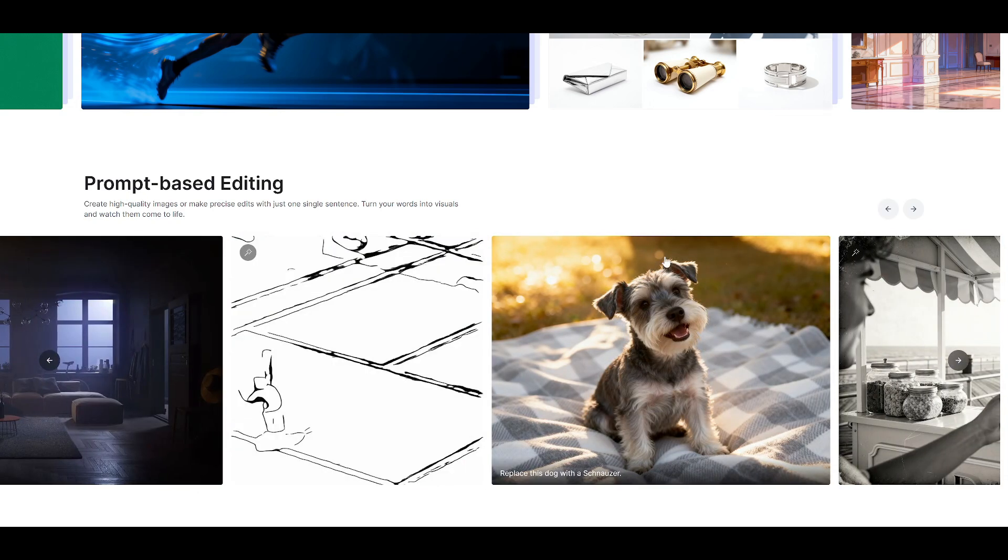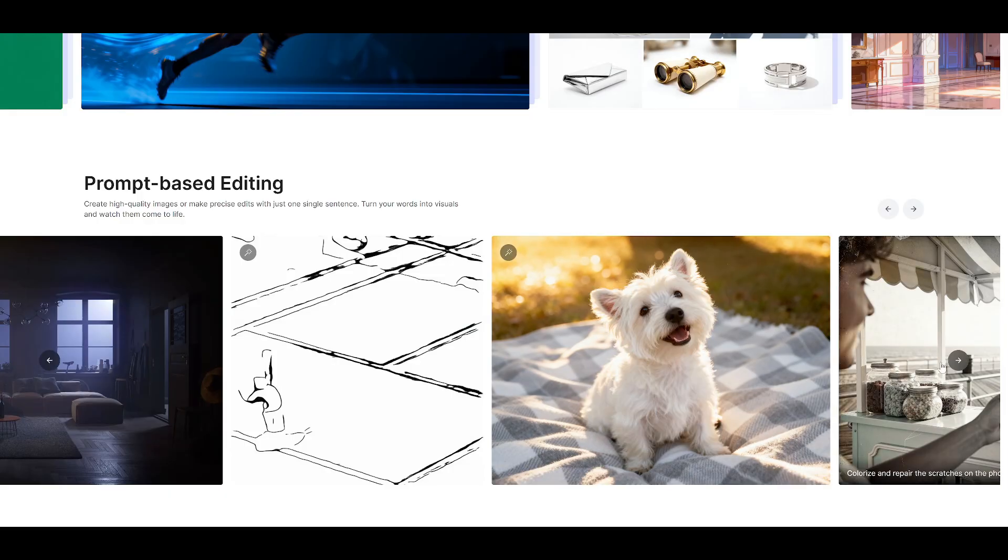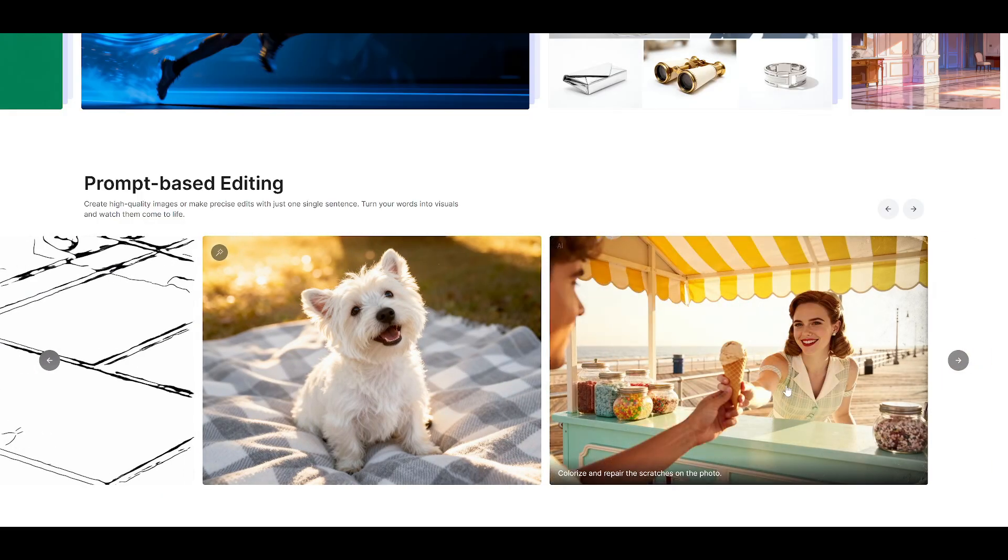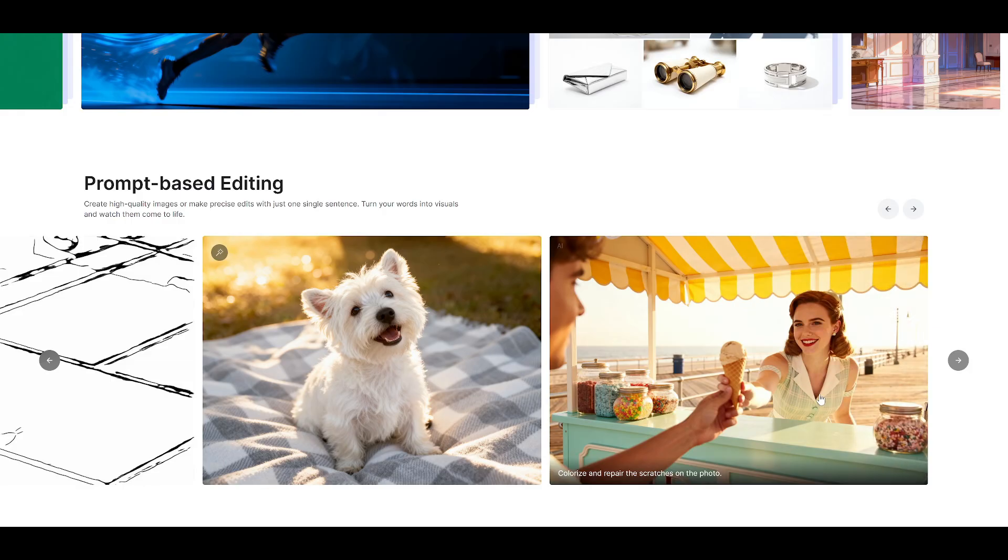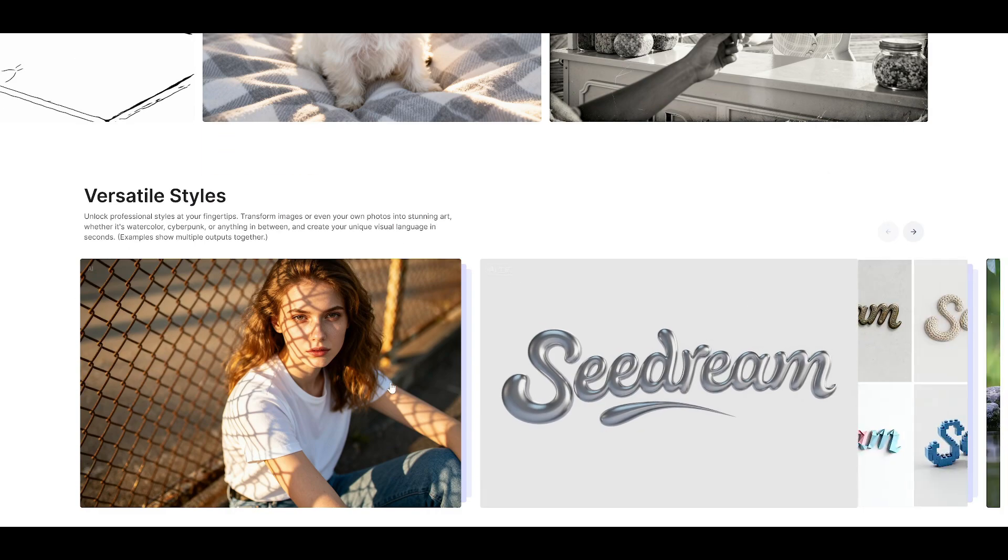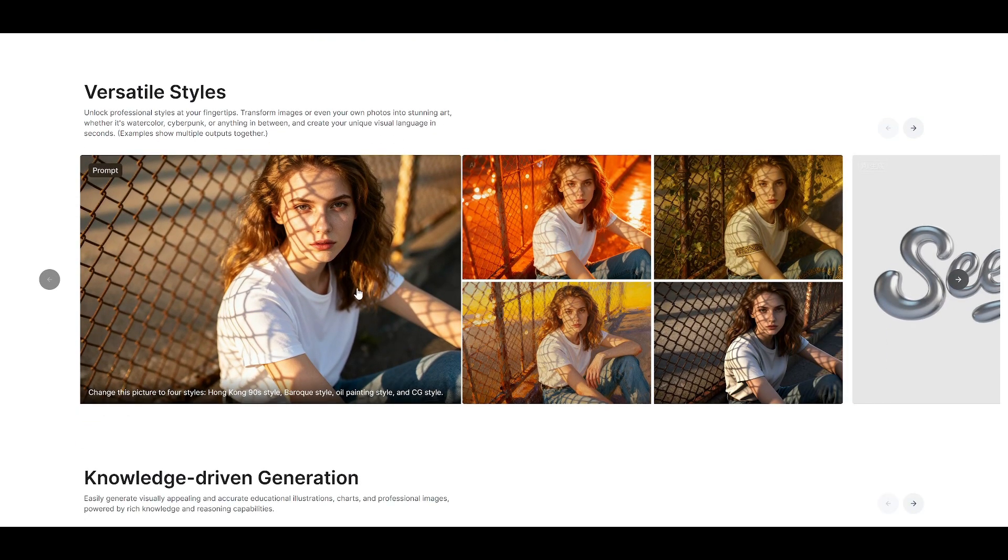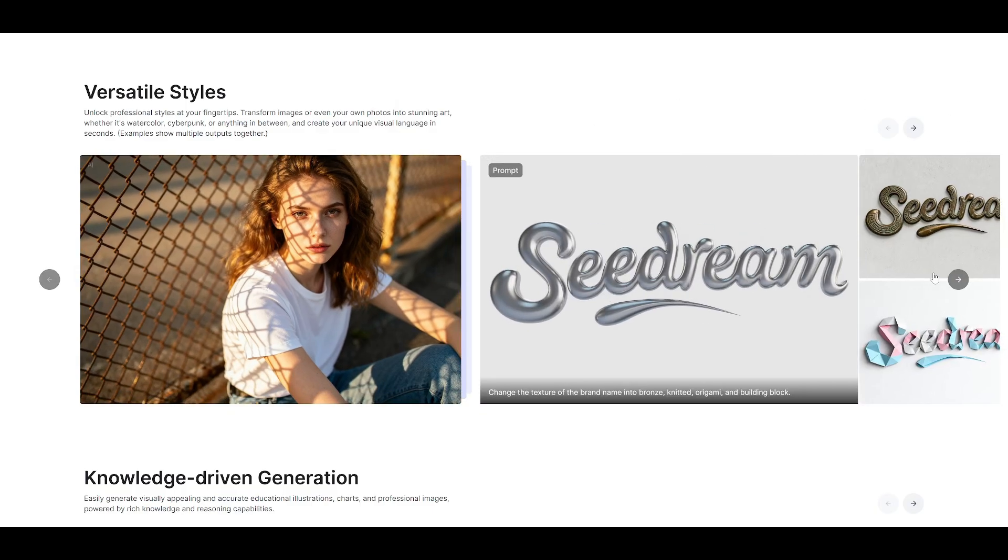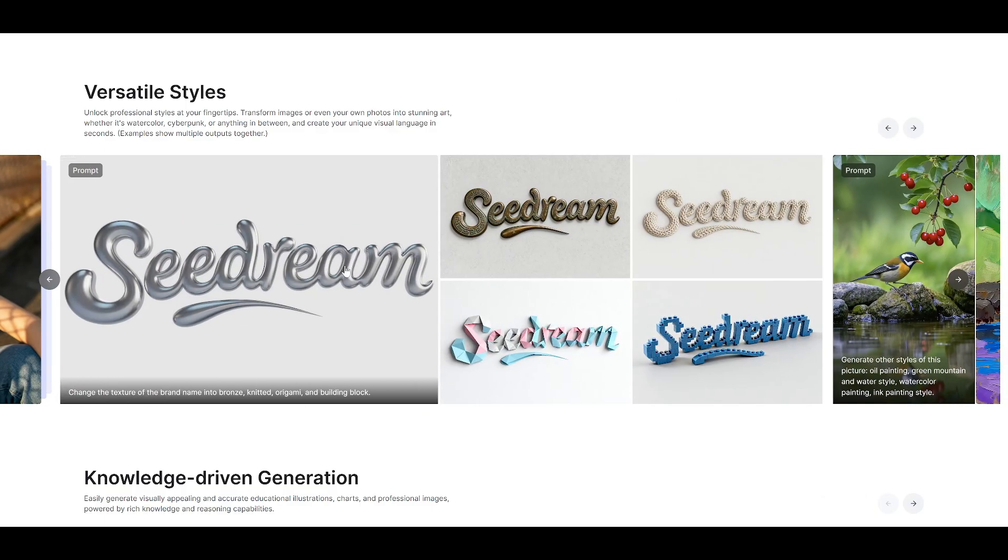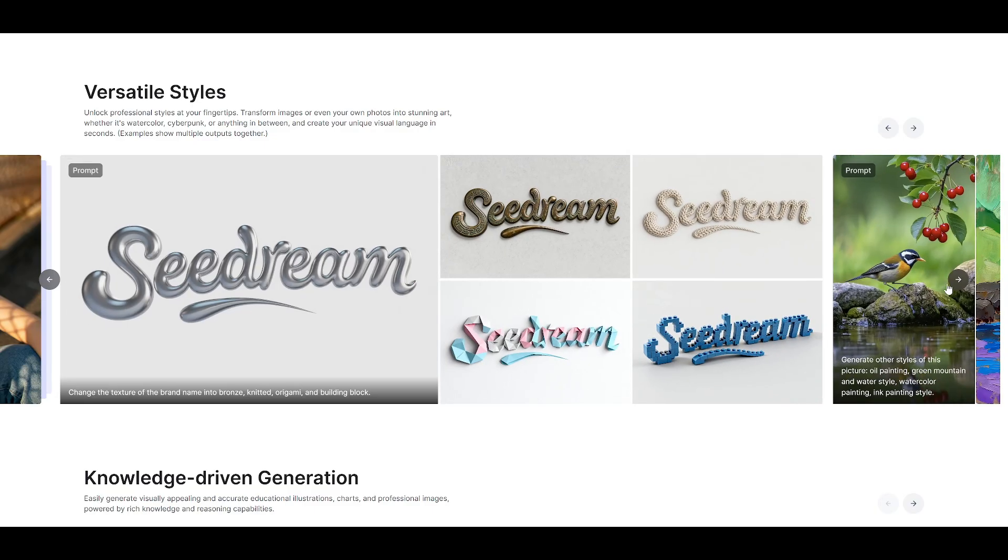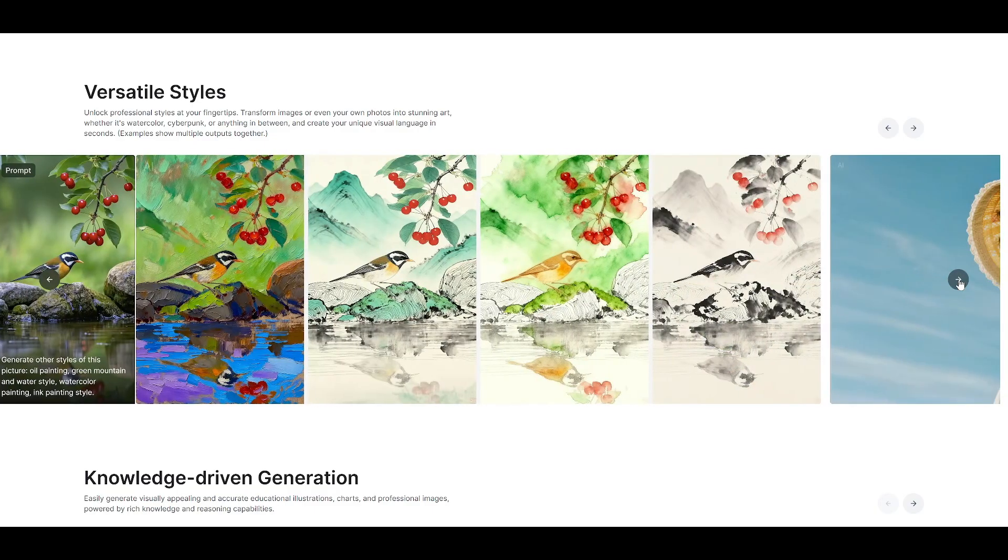What we're witnessing is a strategic shift in the AI image generation market. Google went viral with consumer appeal. But ByteDance is going for market dominance through professional utility. At $30 per 1,000 generations, the same price as the previous version despite massive improvements, they're making a serious play for enterprise adoption.